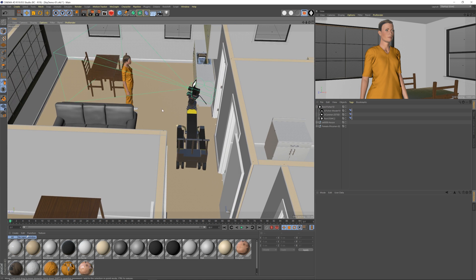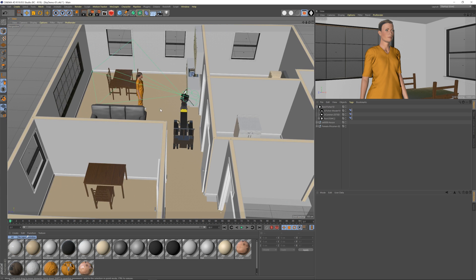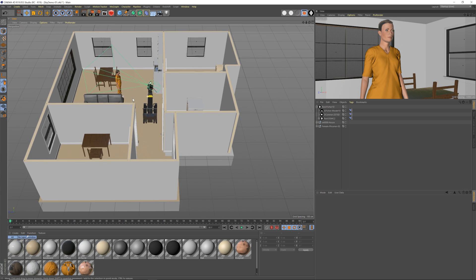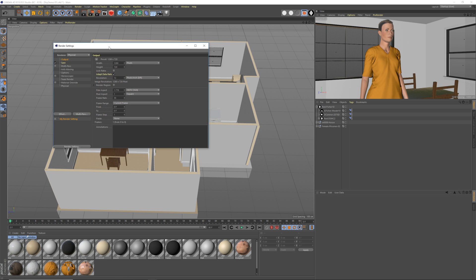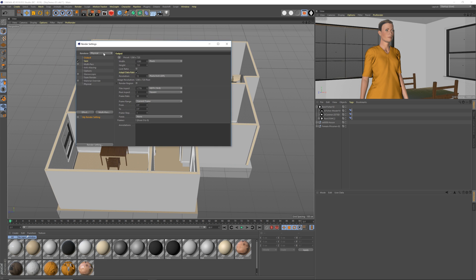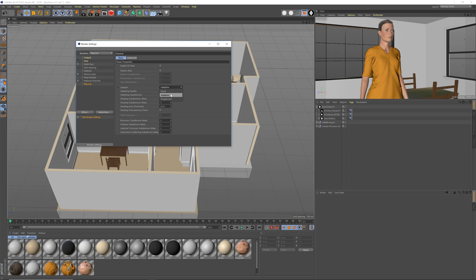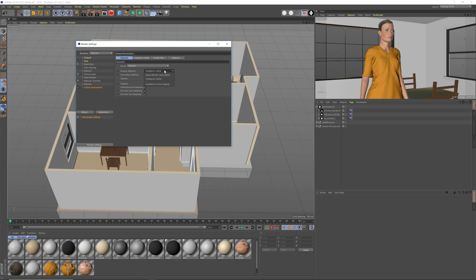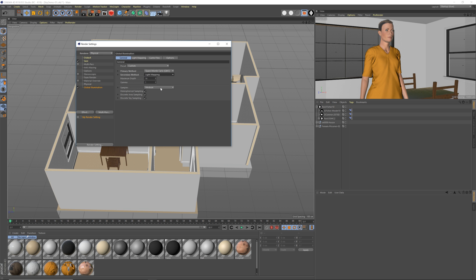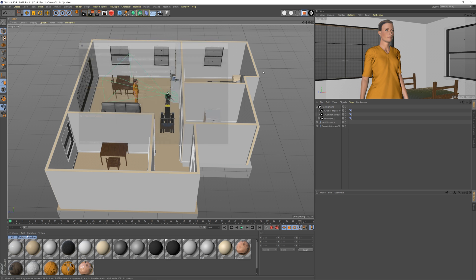Let's start by looking at what the sky object does by default. Right now there are no lights in this scene, so let's set up our render settings. We're in Physical — I'm going to go to Progressive, and I'm going to turn on Global Illumination, which is required, with QMC and Light Mapping.